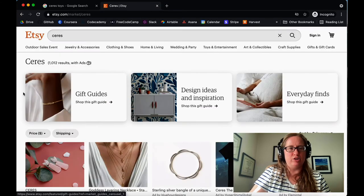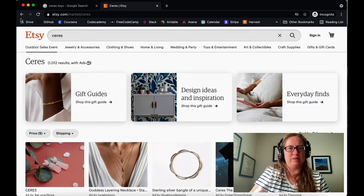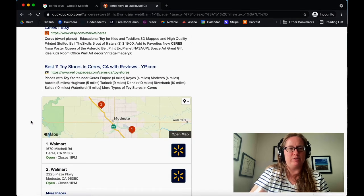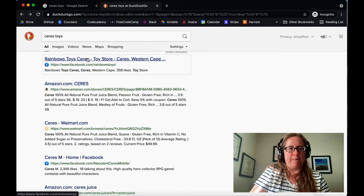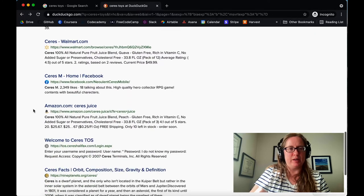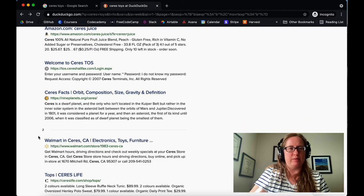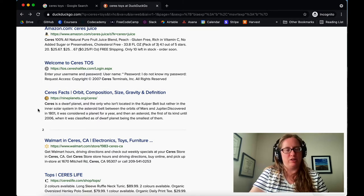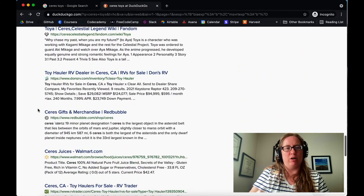Here's a market that's allegedly called Ceres. The best toy stores in Ceres, California from yp.com. We got some random Amazon links. Rainbow Toys was a toy store in the town of Ceres. The same thing applies here — I would go down and look at as many results as I can. There's a Ceres TOS business with a copyright of 2007, so it's probably not around now, and it has nothing to do with toys. You just keep scrolling down and looking at all these various links.